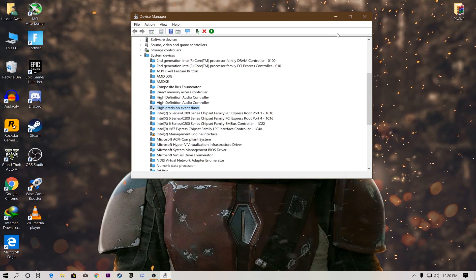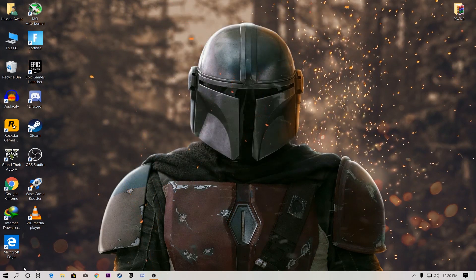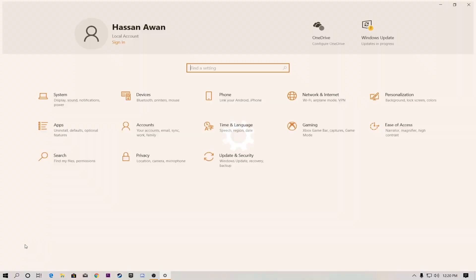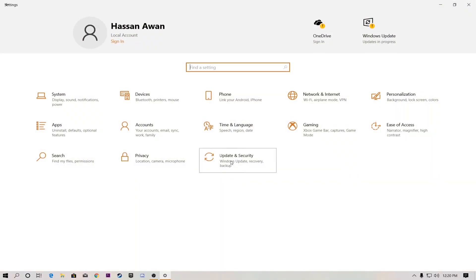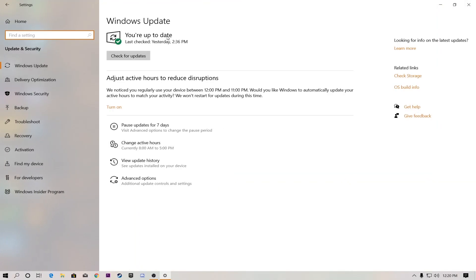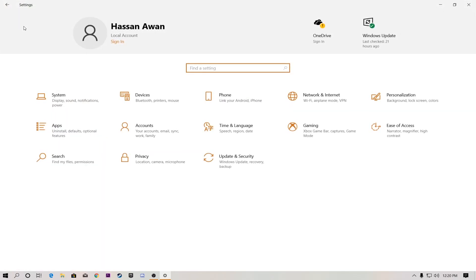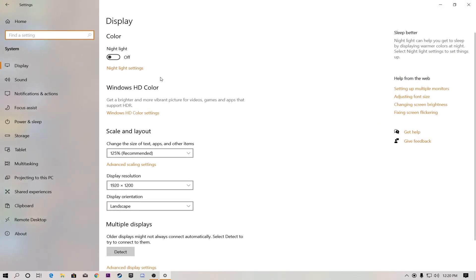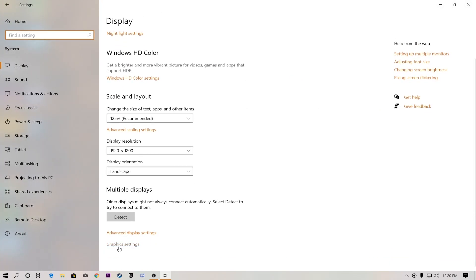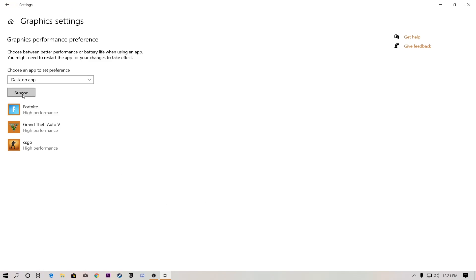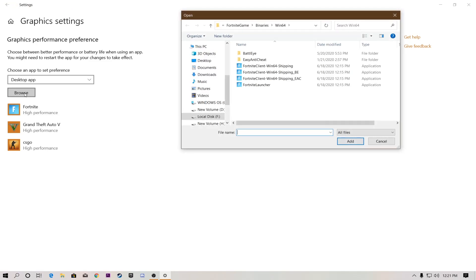After doing that, close Device Manager. Now go to Windows Settings, then go to Update & Security and make sure your Windows is updated to the latest version. After that, go back to the Home section, go to System, and then navigate to Graphics Settings where we'll change some display settings.